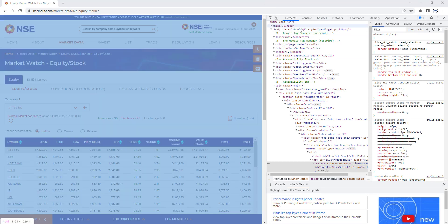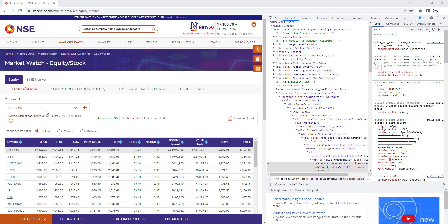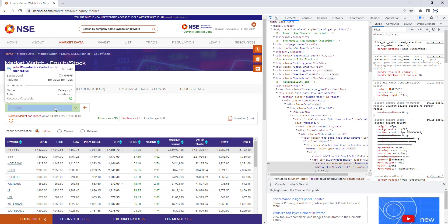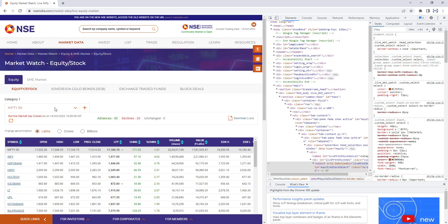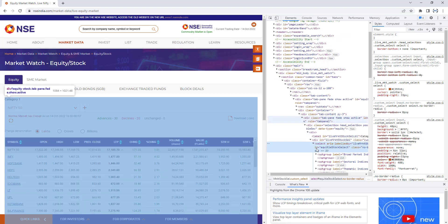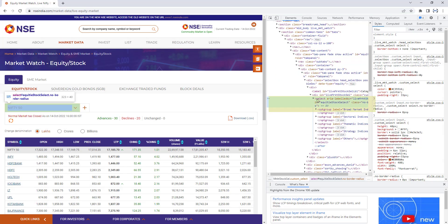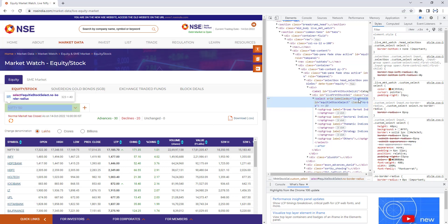Our agenda is to get the list of items in the dropdown. First, I need to get the ID of the dropdown. I'm going to use the Inspect arrow to mouse over on the dropdown. Now, if you observe, I got the ID related to the dropdown — a select element labeled by 'livestock market', and the ID is 'equity_stock_select'. We are going to work with this ID, so keep it ready.